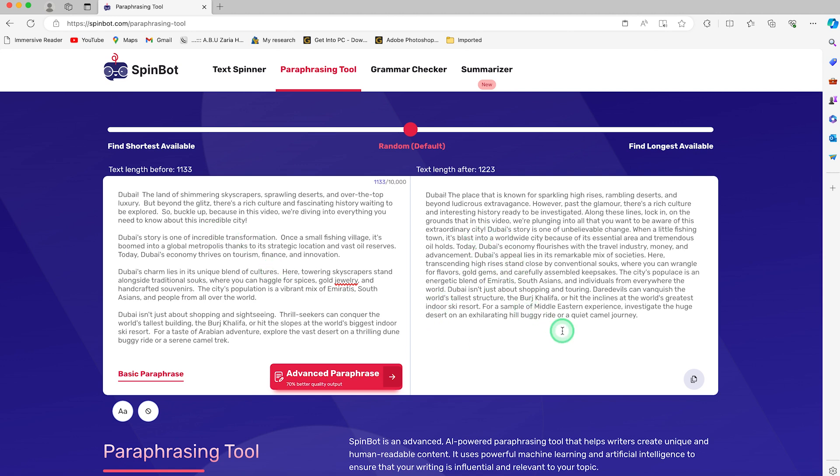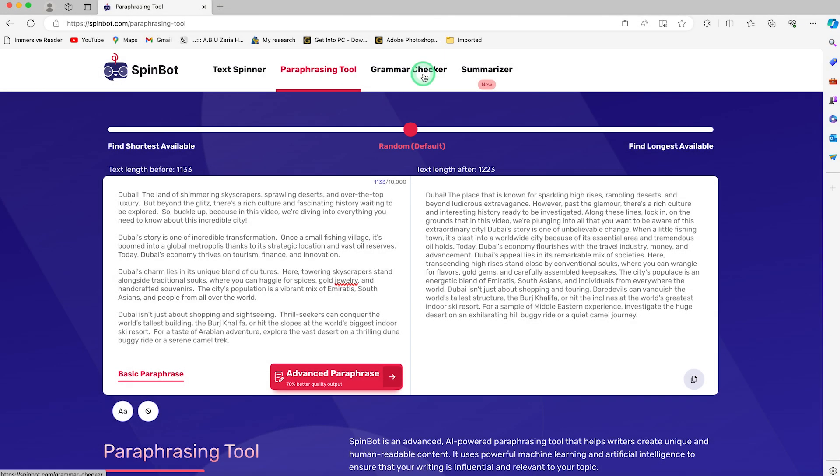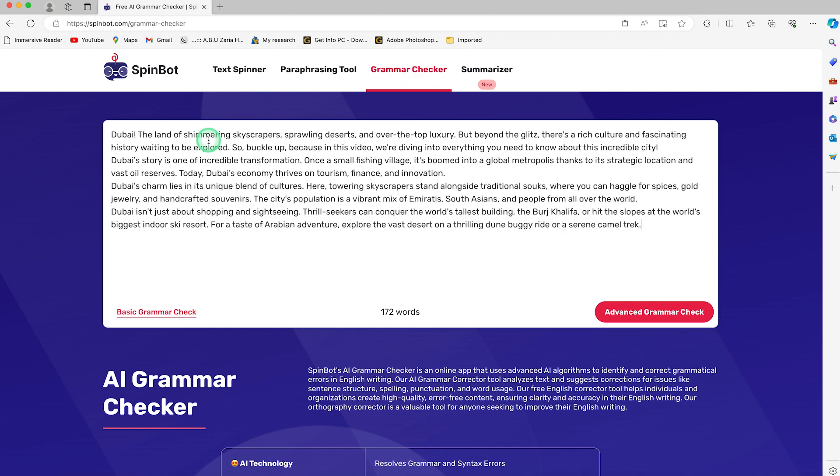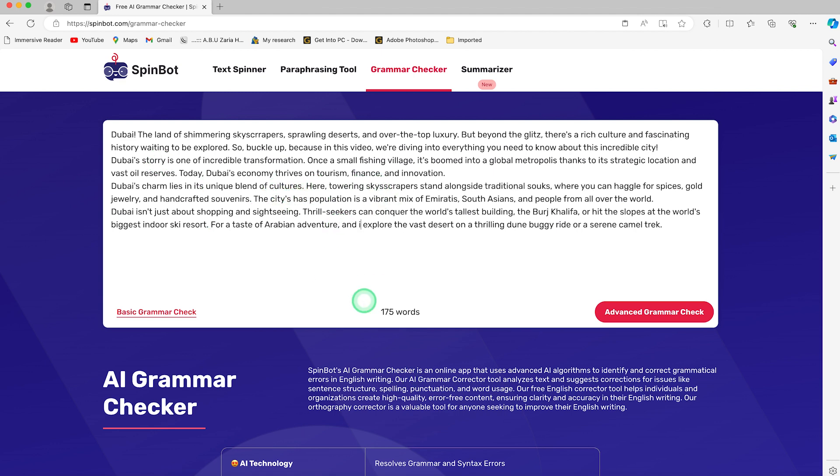The next one is the grammar checker. Go ahead and type in your text, and it's going to highlight how much of the text is wrong. For example, you can see we can make some mistakes here. Let's see whether it's going to check out some of the mistakes. Let's try to check out some of the grammatical errors in this text. You can do basic grammar check and it's going to directly highlight the errors.